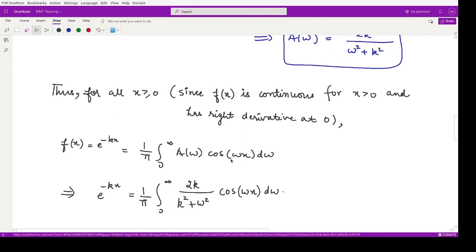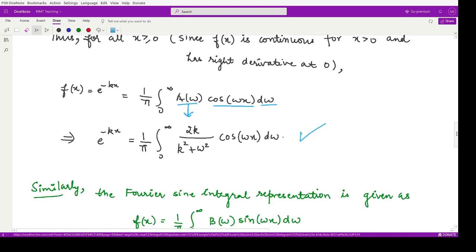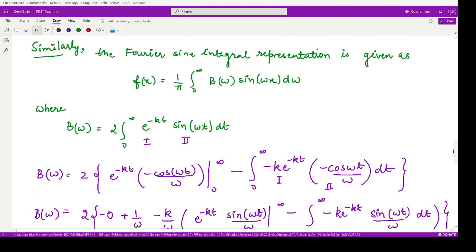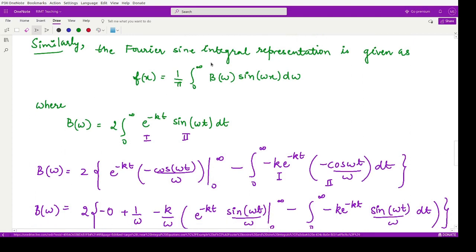Now that A(ω) is known, we can write the Fourier cosine integral representation: f(x) = (1/π) ∫₀^∞ A(ω) cos(ωx) dω. Substituting the value of A(ω) = 2k/(ω² + k²) gives the final answer for the Fourier cosine integral representation. Next we find the Fourier sine integral representation.